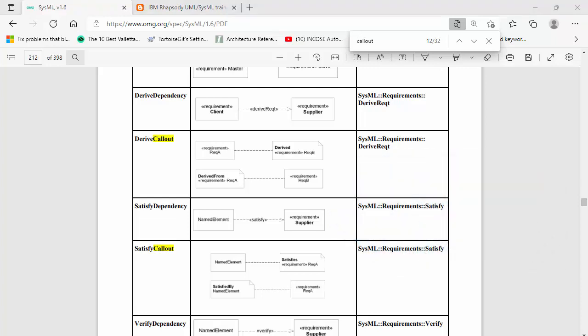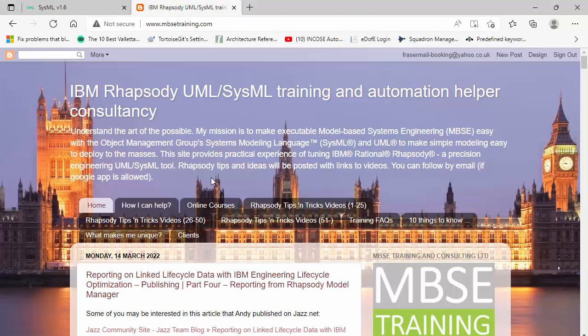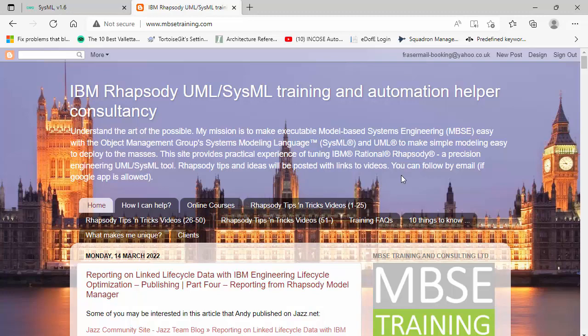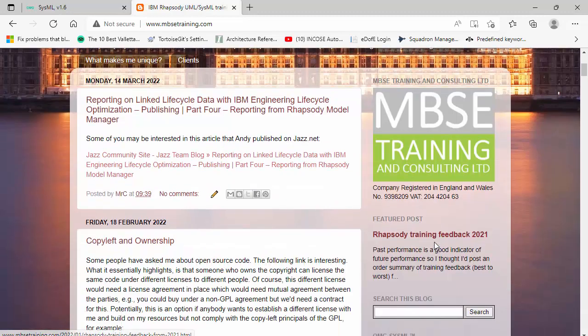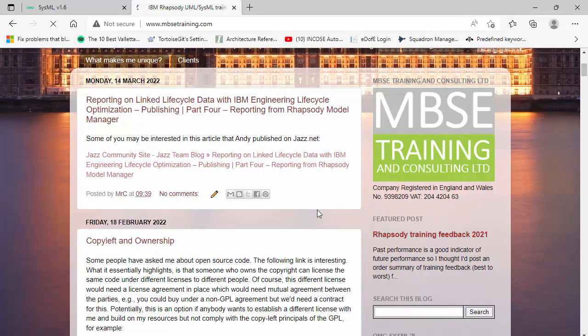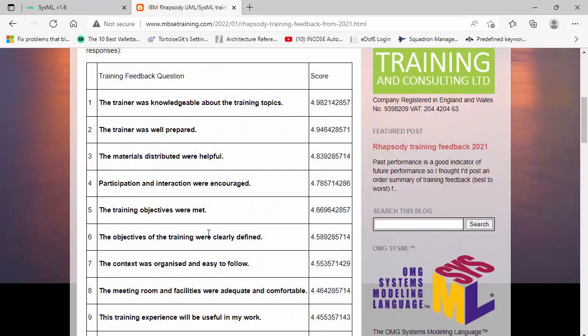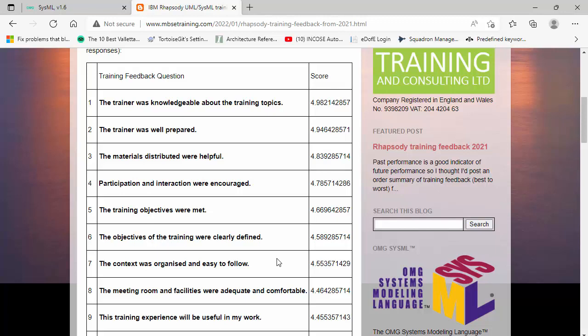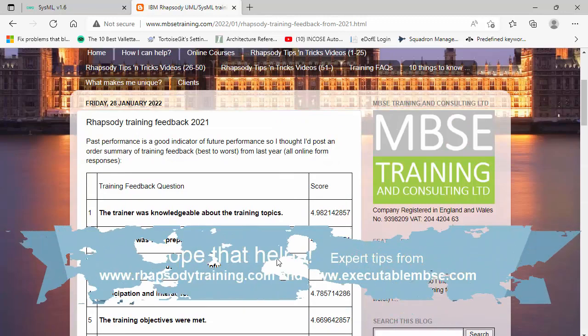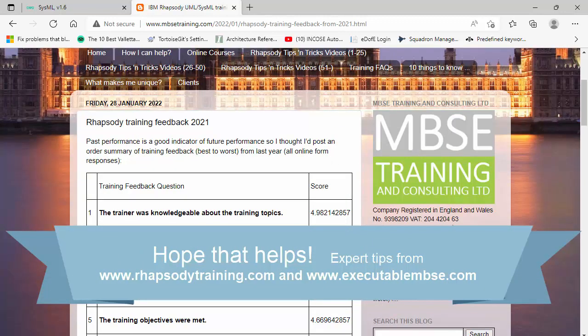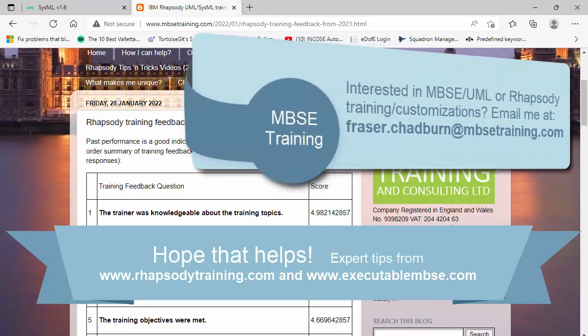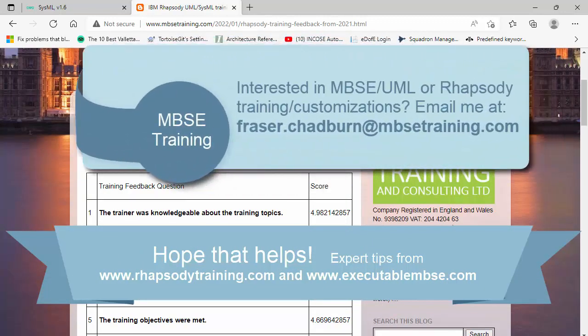So I hope that helps. My name is Fraser Chadburn and I run a consultancy and training company specifically focused on Rhapsody. If you look at some of my feedback around the type of training I provide, it's about deep knowledge in the tools and having interesting, interactive training that's focused on your needs. So if anybody needs to get in touch with me, then probably the best thing to do is send an email. Thank you very much.